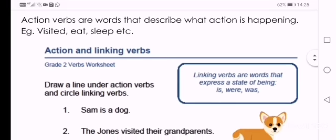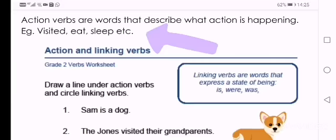Action verbs are words that describe what action is happening. So it tells you what the person or the thing in the sentence is doing. Examples: visited, eat, sleep.